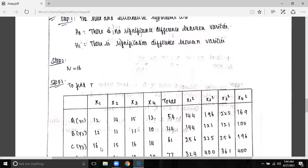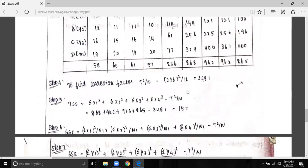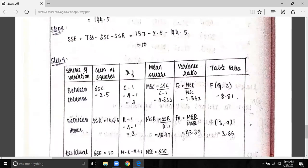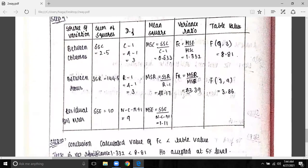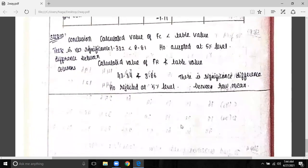Now, we have to change this for C and D as well. We can compute X1 squared, X2 squared, and the summation. Then find the correction factor, TSS value, SSC value, SSR value, and SSE value. Form the ANOVA table, and conclusions come from comparing FC to the table value.